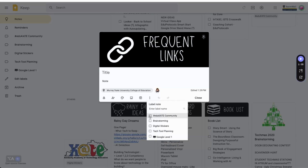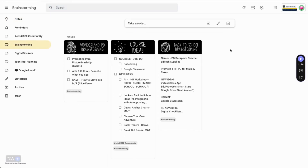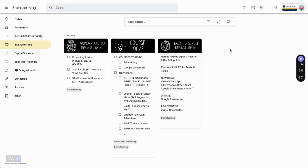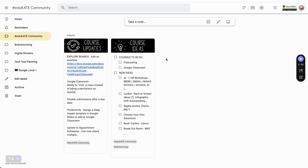Labels are like Keep's filing system. When you add a label, it will show up at the bottom of the note. If I want to see all of the notes that share a specific label, like brainstorming, all I have to do is click on the label and they all appear, even if something has been archived. Adding multiple labels to a note allows it to appear in multiple locations. This one has brainstorming and the educate community, so it doesn't matter which label I click on, course ideas will appear in both locations. Labels are ordered alphabetically in the side menu, but you can manipulate the order by adding numbers or emojis in front of the name.